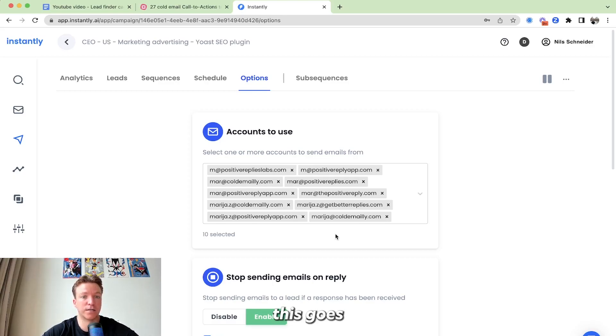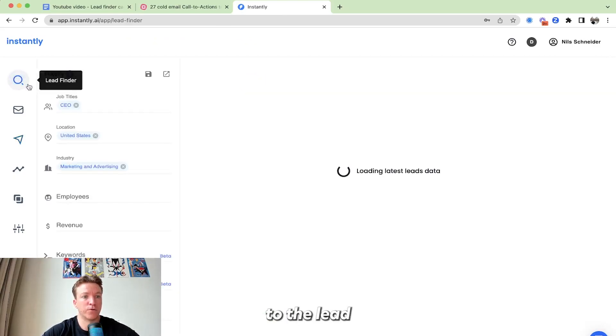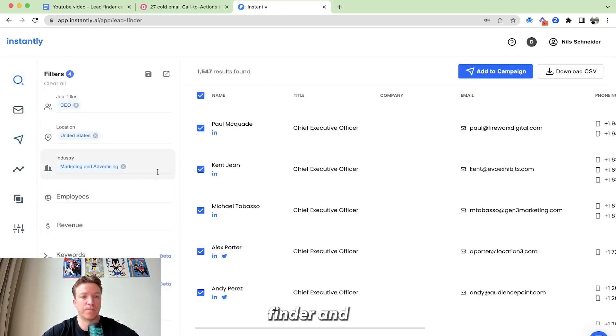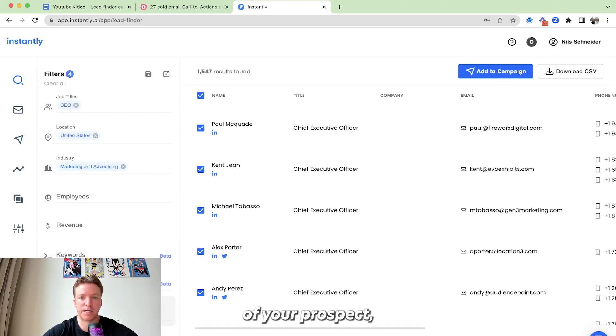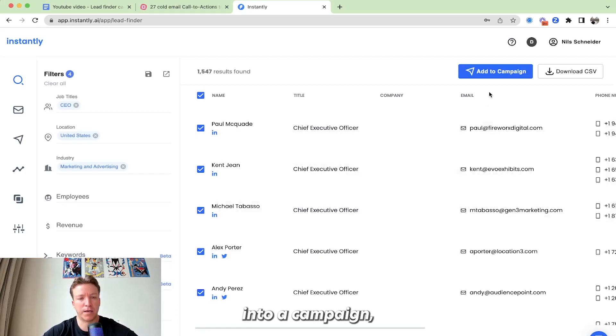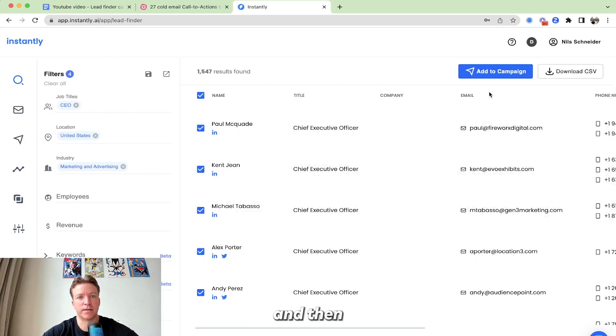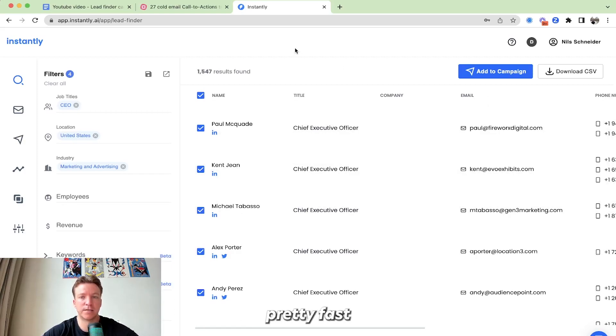You can see how quickly this goes really from going to the lead finder, implying the filters, the relevant technologies that show intent of your prospect, pushing that into a campaign, sending up the called email, and then clicking launch pretty fast. And yeah, that's it.